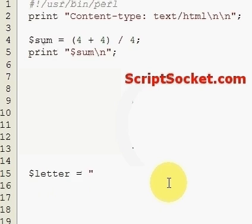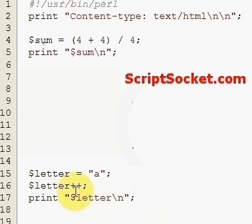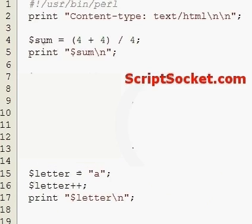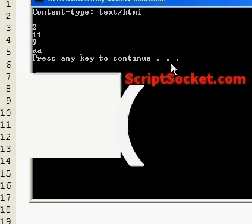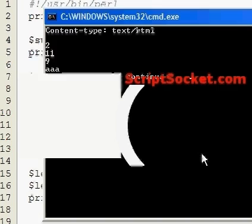You can also auto increment letters. So letter equals 'a', then letter plus plus, then print letter - that gives us 'b'. If we change it to 'z', we get 'aa'. If we change it to 'zz', we get 'aaa'. If we change it to 'c', we get 'd'. If we change it to a capital 'A', we get a capital 'B'.